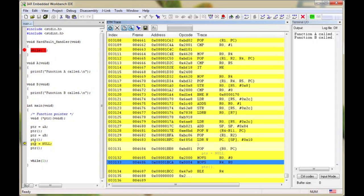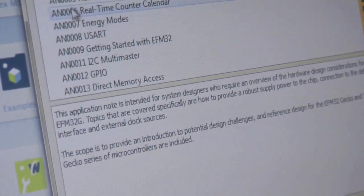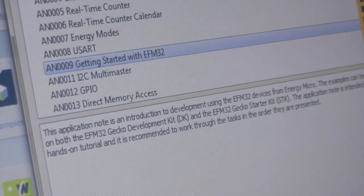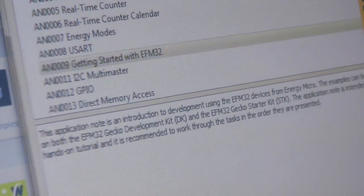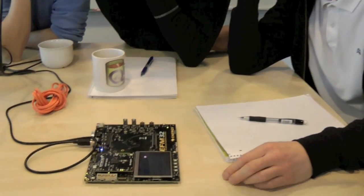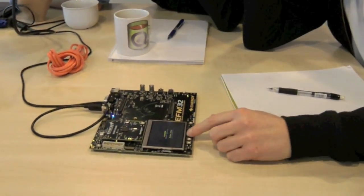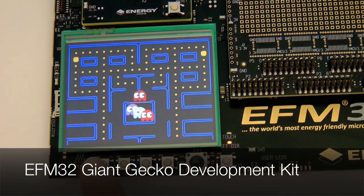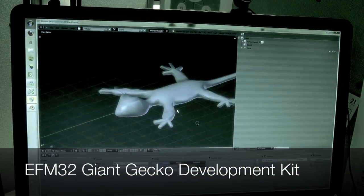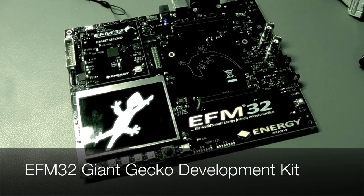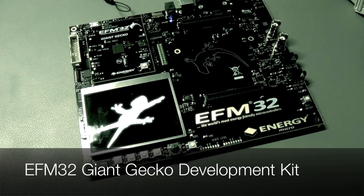To make it even easier to get started, you can start by using the demos available from Simplicity Studio. This makes it fast to get your display and peripherals up and running.